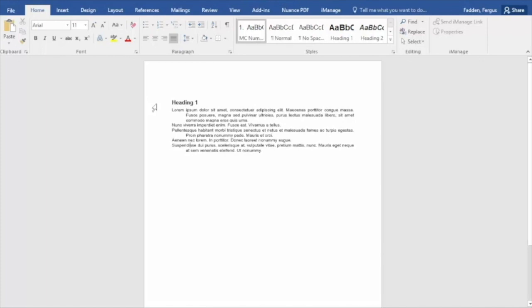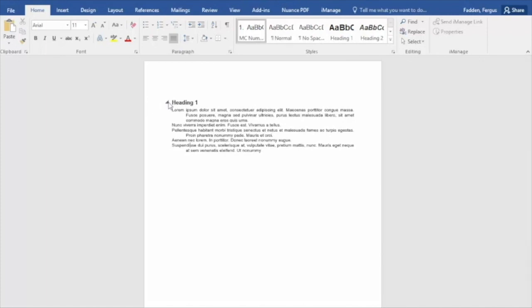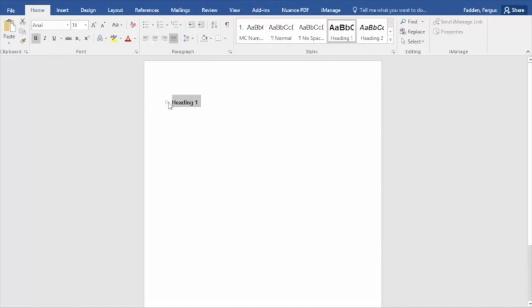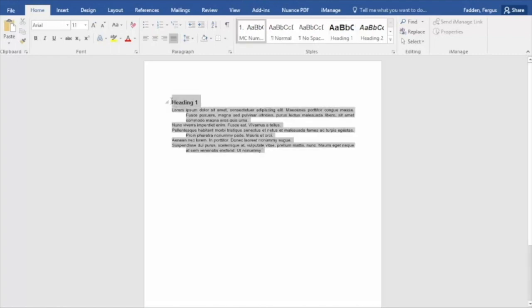What this does, and unfortunately this only works on the PC version, lets you create collapsible headings which is a really nice feature. So just to flesh out my document a little bit, I'm going to highlight everything.